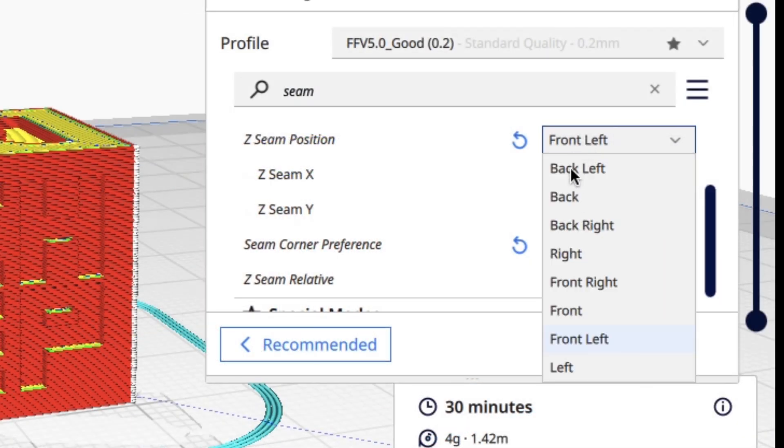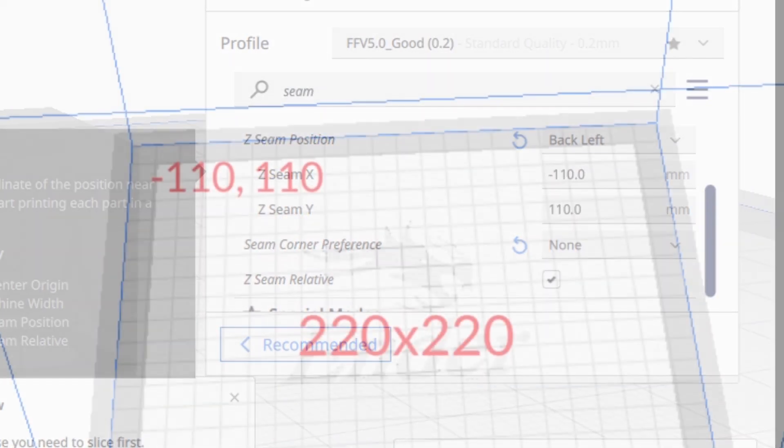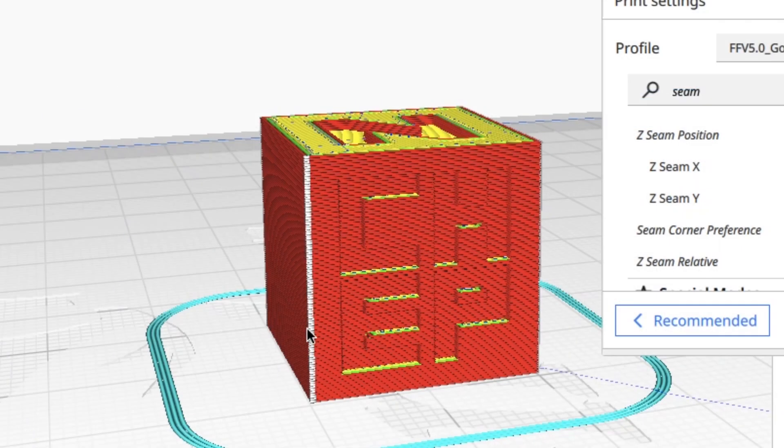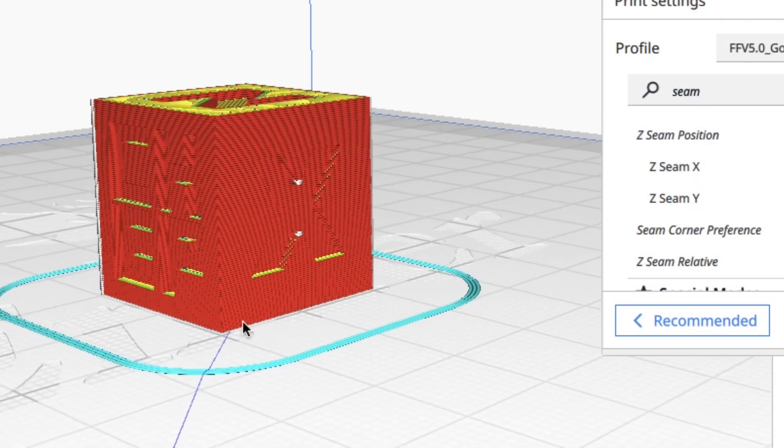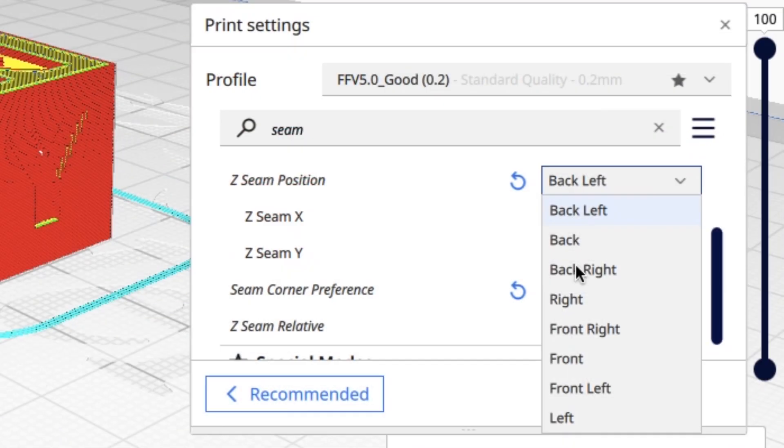If we switch to back left, which is minus 110 and positive 110 Y, it's right there at the back of the chip. If I turn this—there's the front, the X is the front—so we got the back left corner.